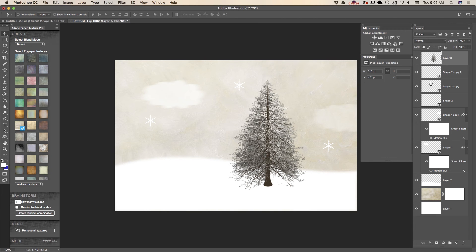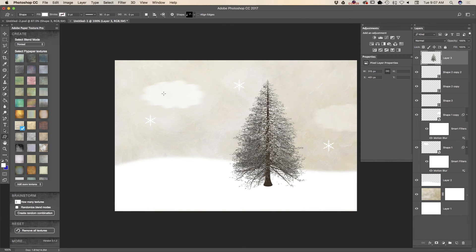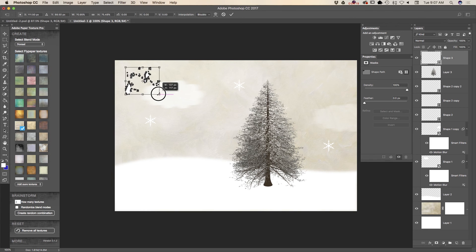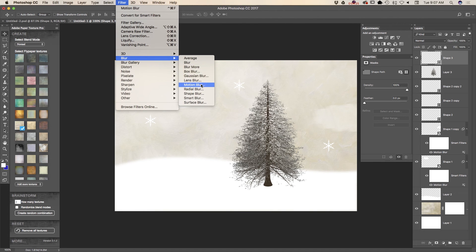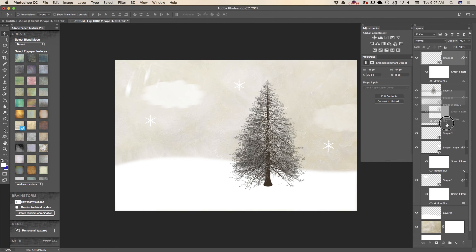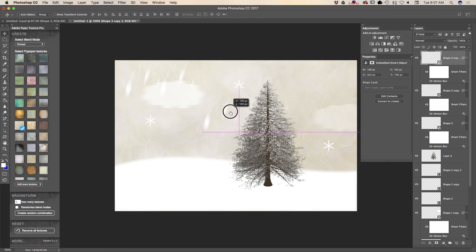I can also create a snowfall effect using the custom shape tool. I will resize it using the free transform tool, and apply motion blur — converting to smart object first. I will change the angle, then duplicate my layer and move it. I will duplicate one more time and move it again.